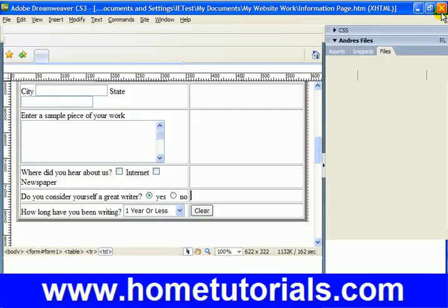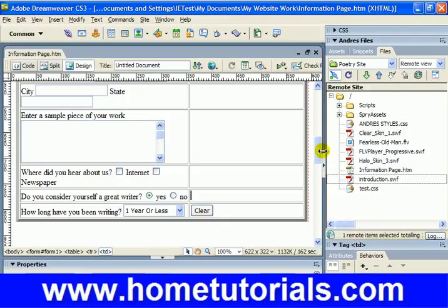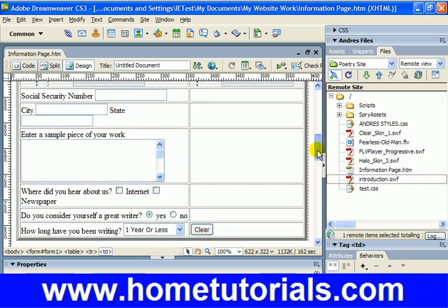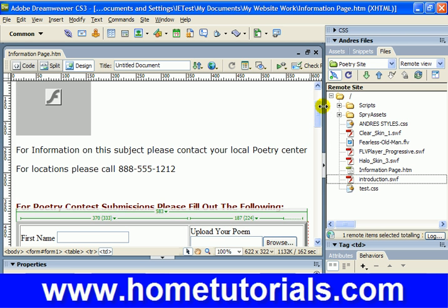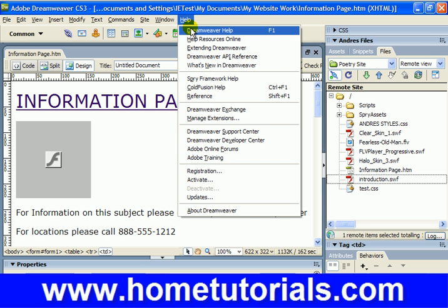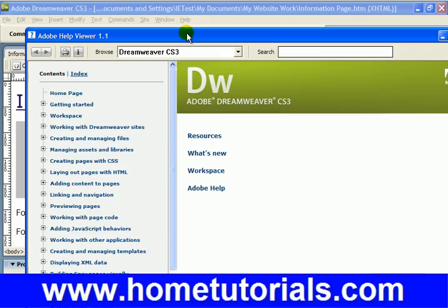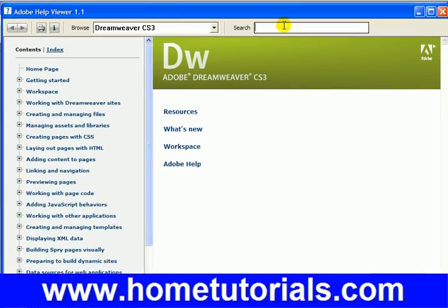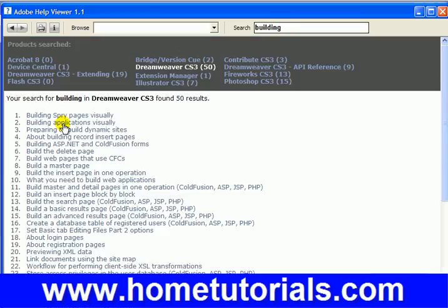Which brings me to the point that this training doesn't actually cover the actual processing of the data for the form, but basically how to set up the form in preparation for processing. So if you want to know exactly how to send it for processing when you hit the submit button, read up under Help — do a search for 'building,' because what you're looking for is 'Building Applications Visually,' and that'll show you how to do the actual processing of the form data.